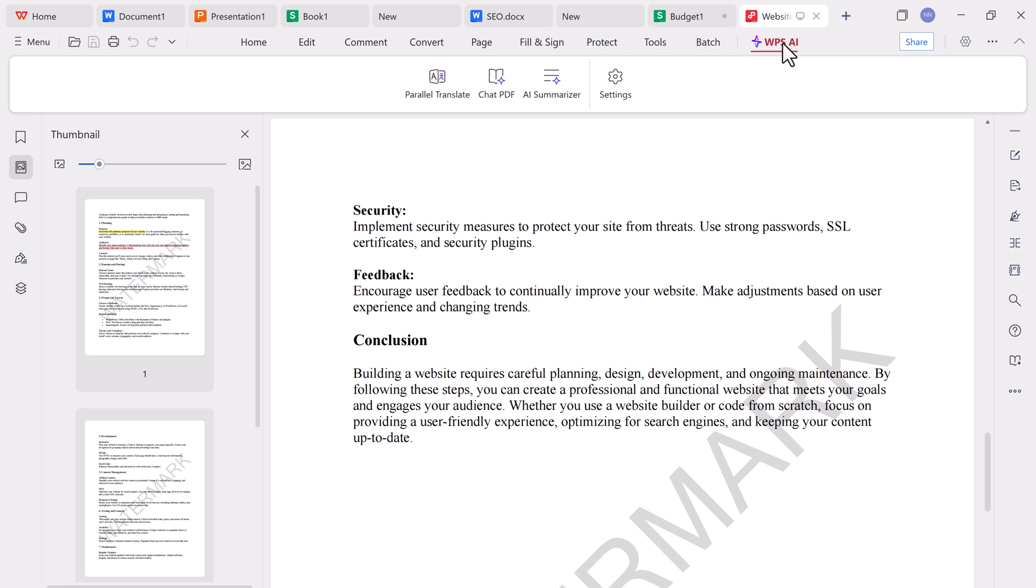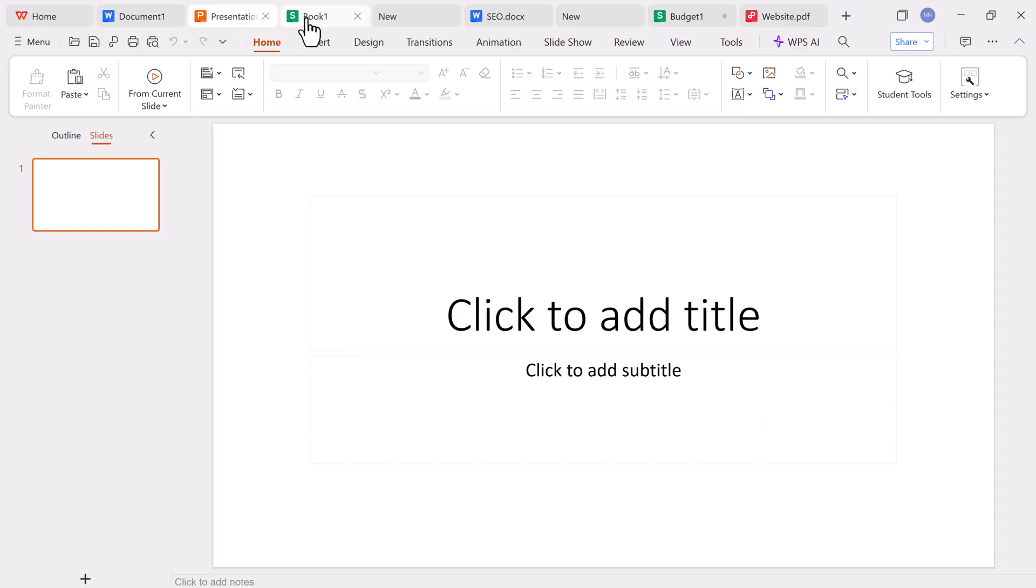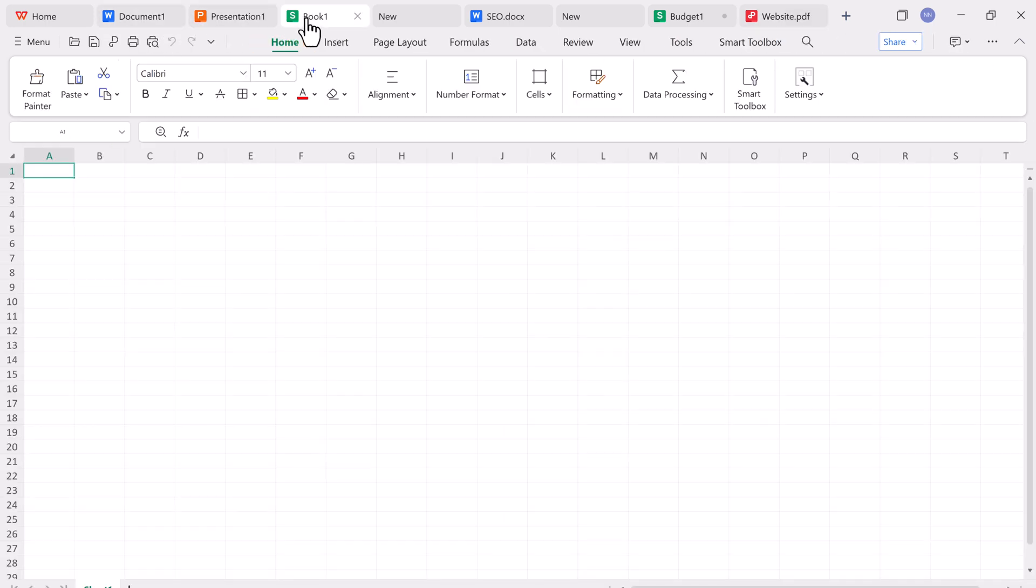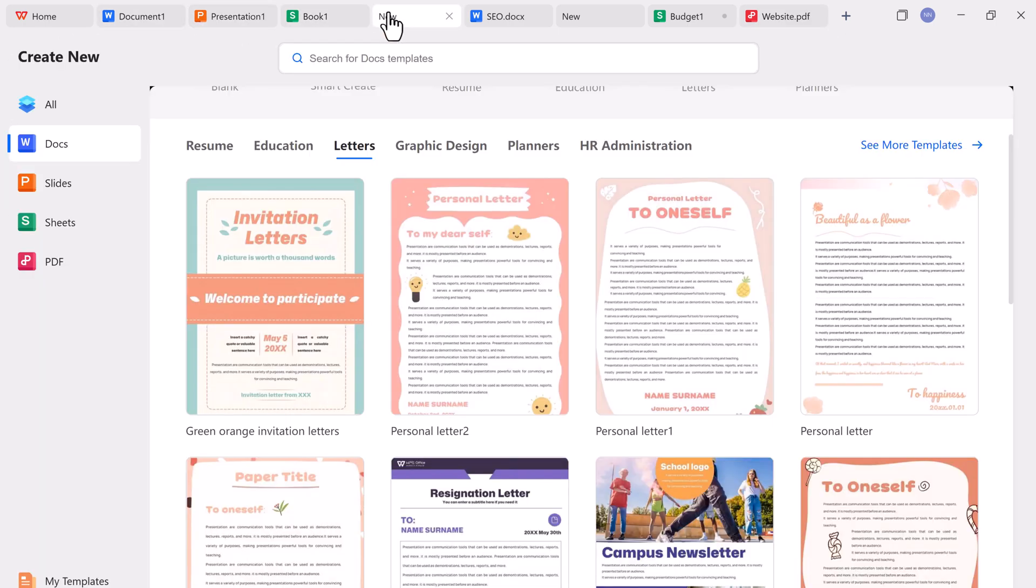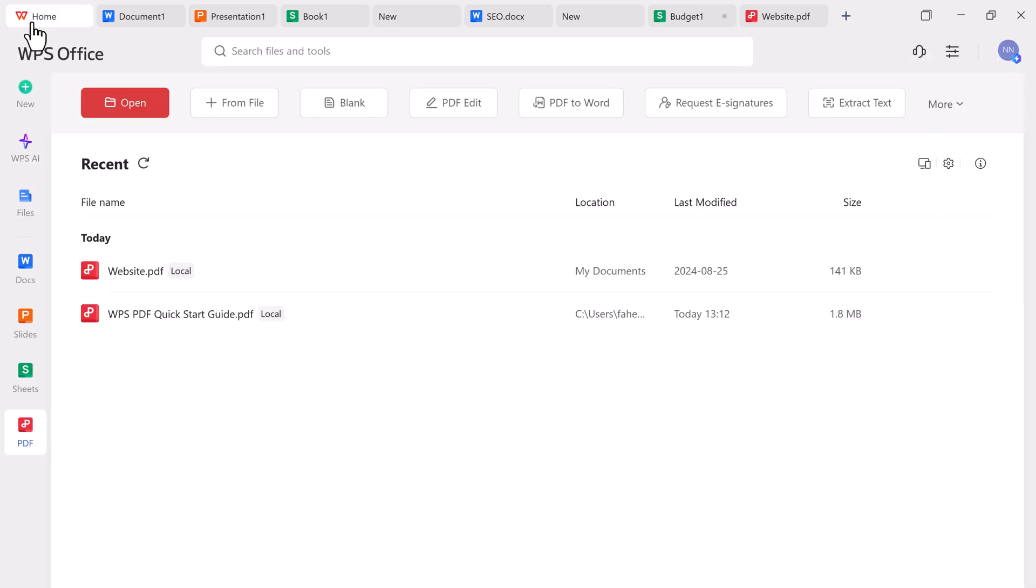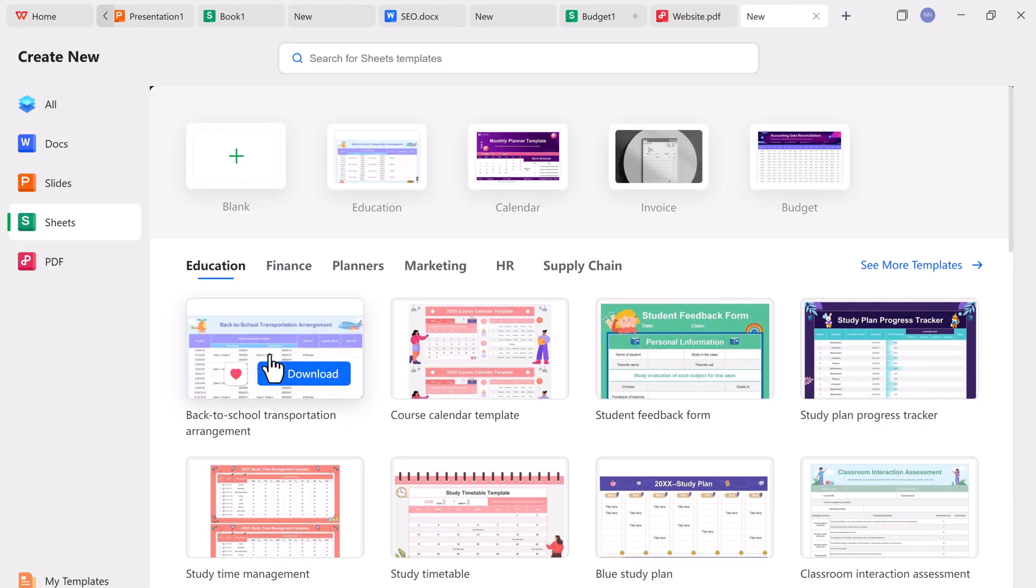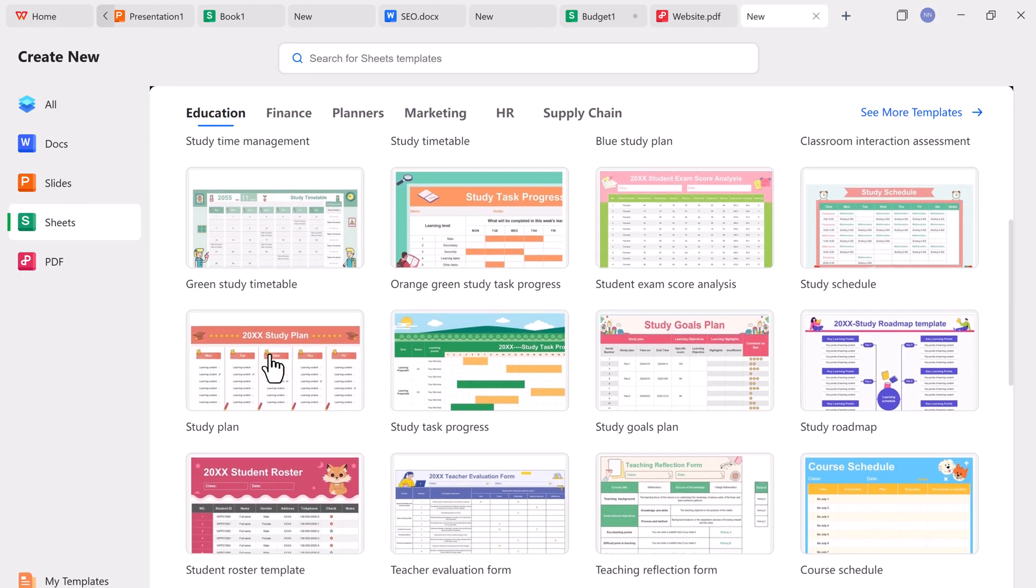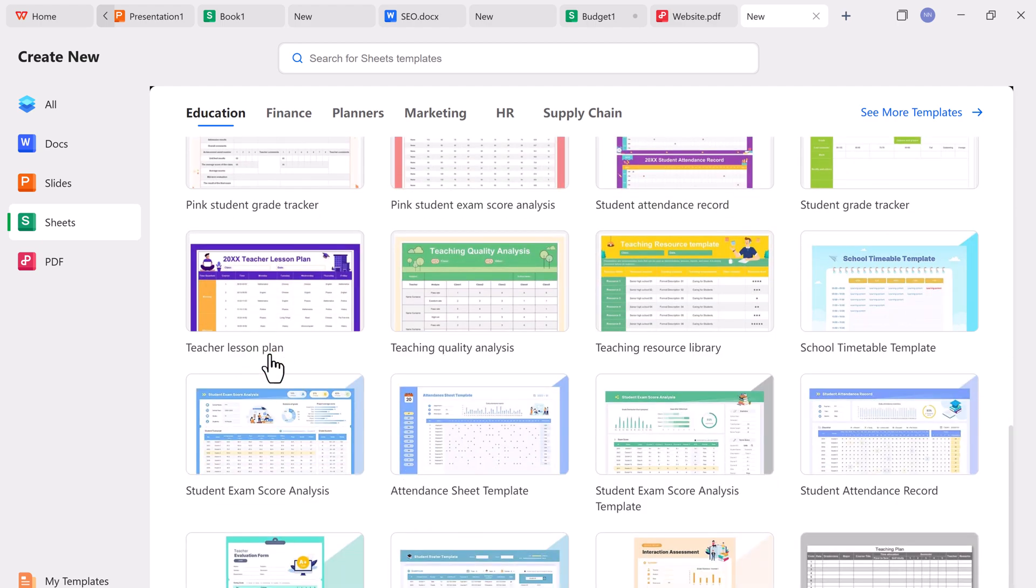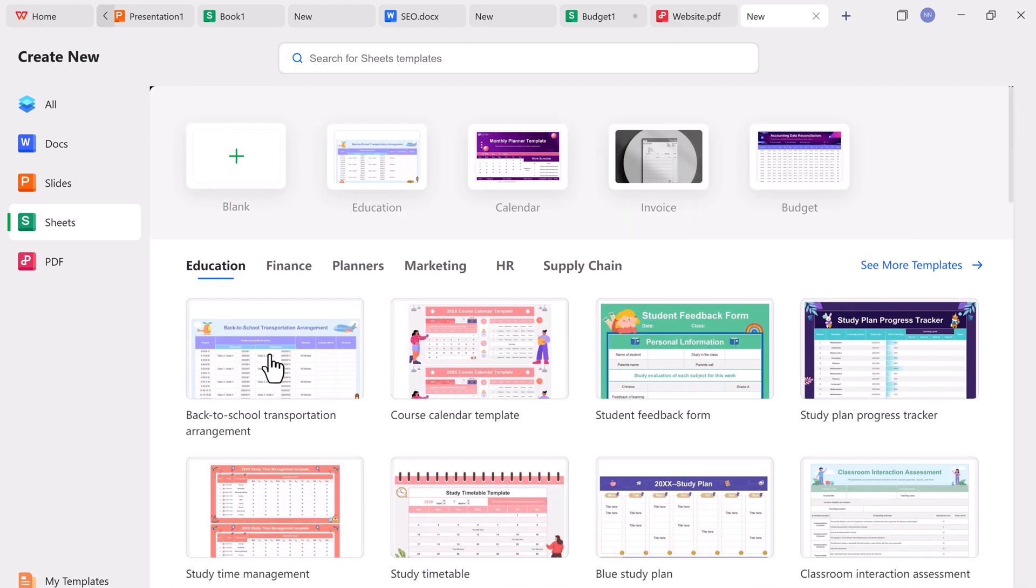So to sum it up, WPS Office is a modern, AI-powered, feature-rich, and completely free alternative to Microsoft Office and Adobe Acrobat. It's perfect for students, professionals, and anyone who values productivity and performance. From document creation and spreadsheet analysis to AI writing, translation, PDF editing, and cloud storage, WPS does it all.